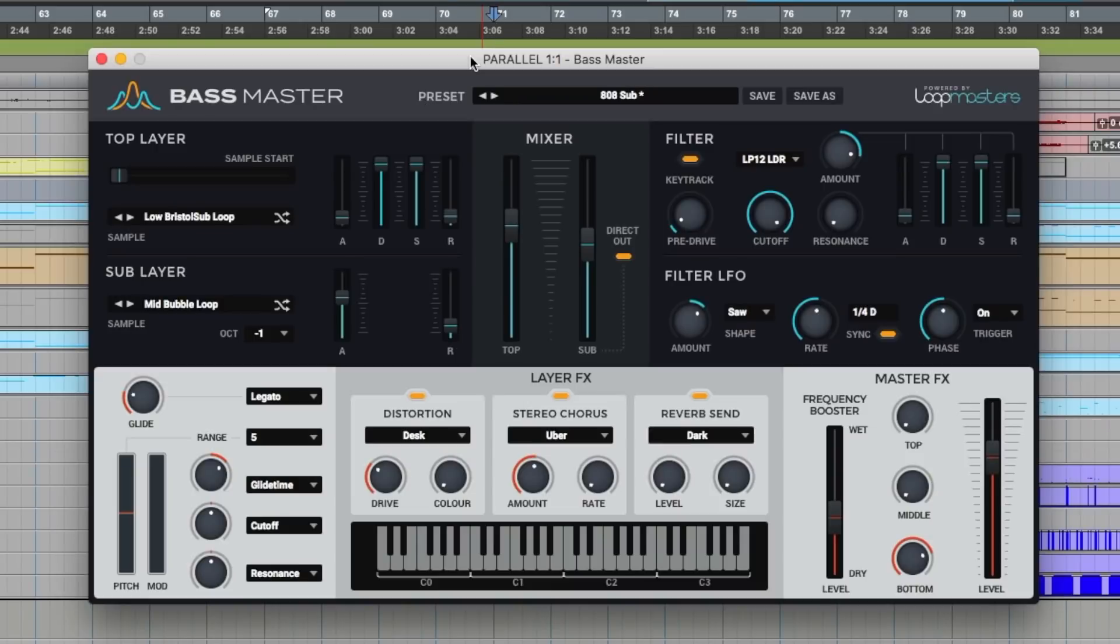Welcome to Pro Tools Expert, my name is Dan Cooper. In this video I want to show you a very cool synth bass instrument from Loopmasters.